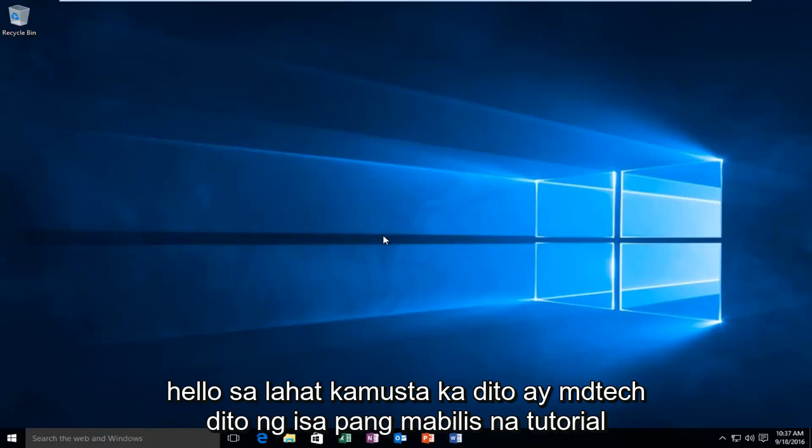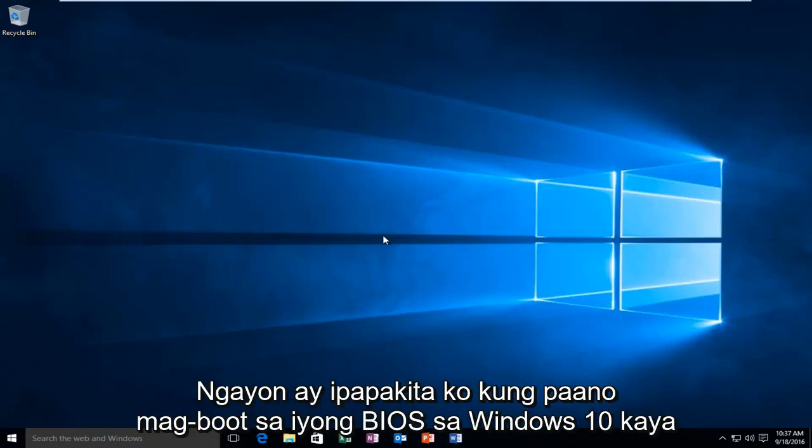Hello everyone, how are you doing? This is MD Tech here with another quick tutorial. Today I'm going to be showing you how to boot into your BIOS in Windows 10.